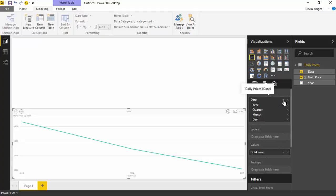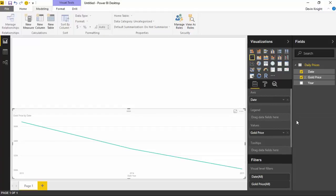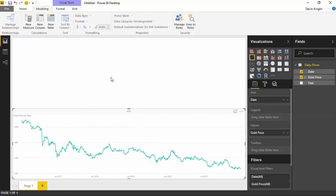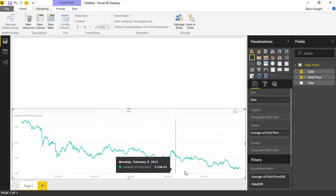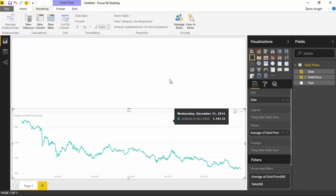If you don't want the date placed into a hierarchy, you can change that by going next to it where it has a little down arrow and change it from using it as a hierarchy to just bringing back the date by itself. In that way, we're at a much more granular look at the data and can see day by day each data point and the value of gold. Right now it's summarizing gold, so if we want to see an average price, we can change that in the value section — hit the down arrow and change from showing gold price to showing the average of gold price.